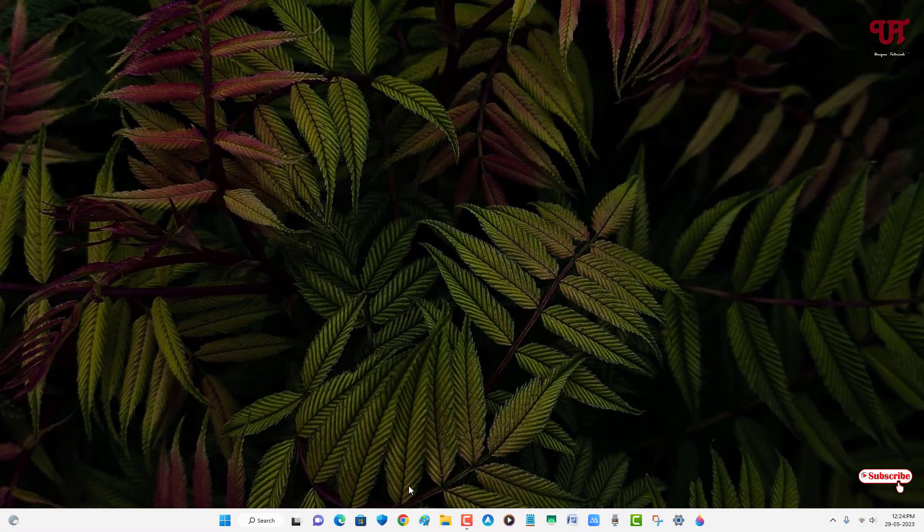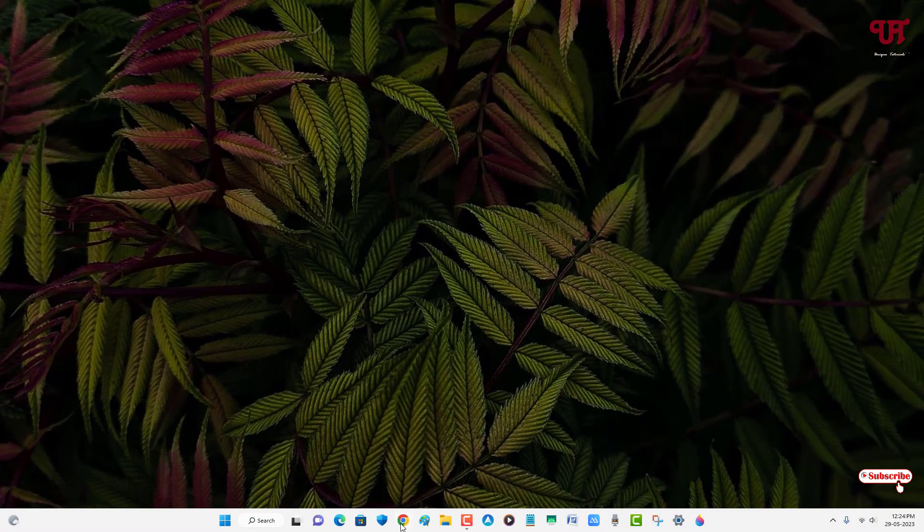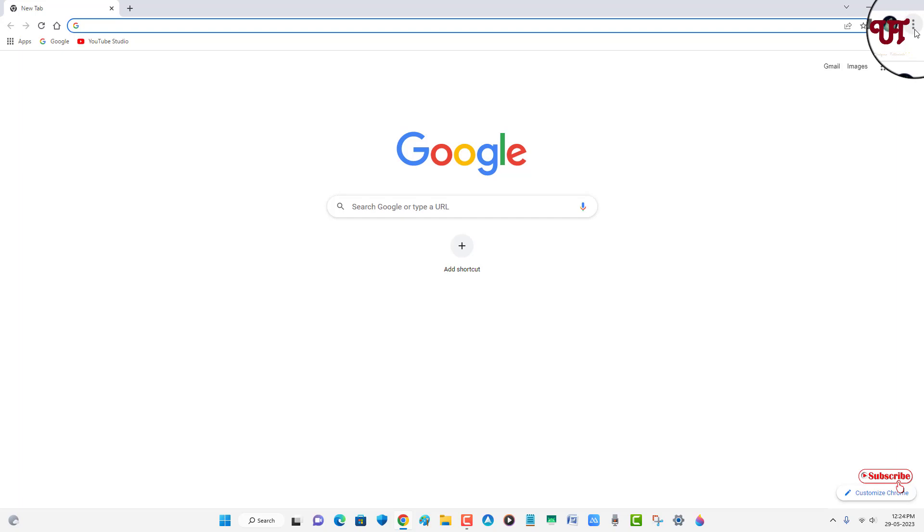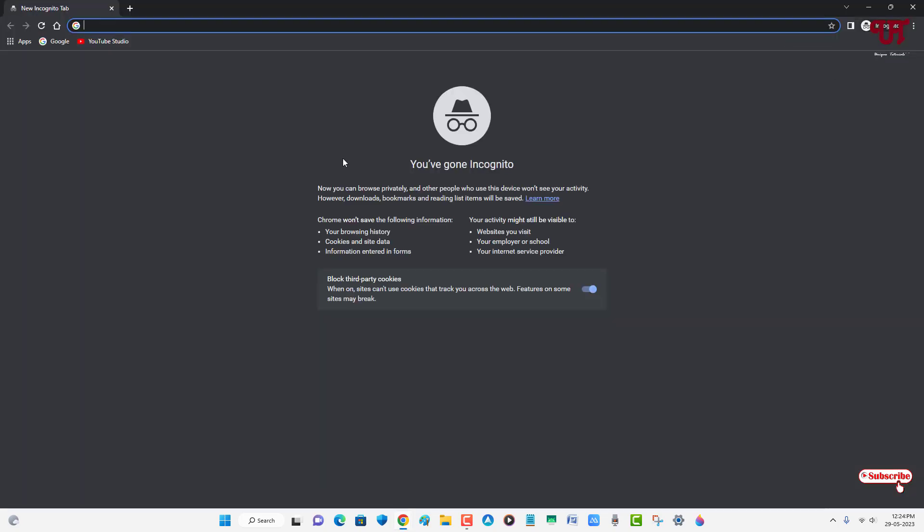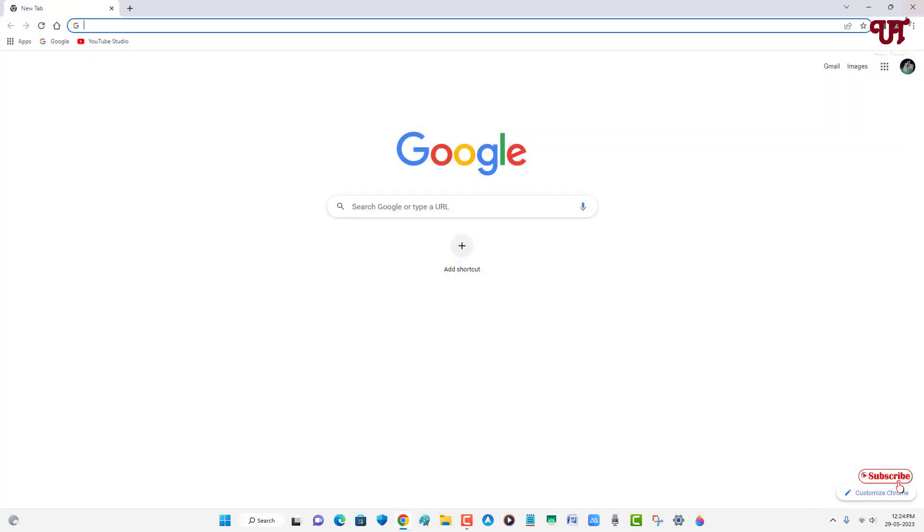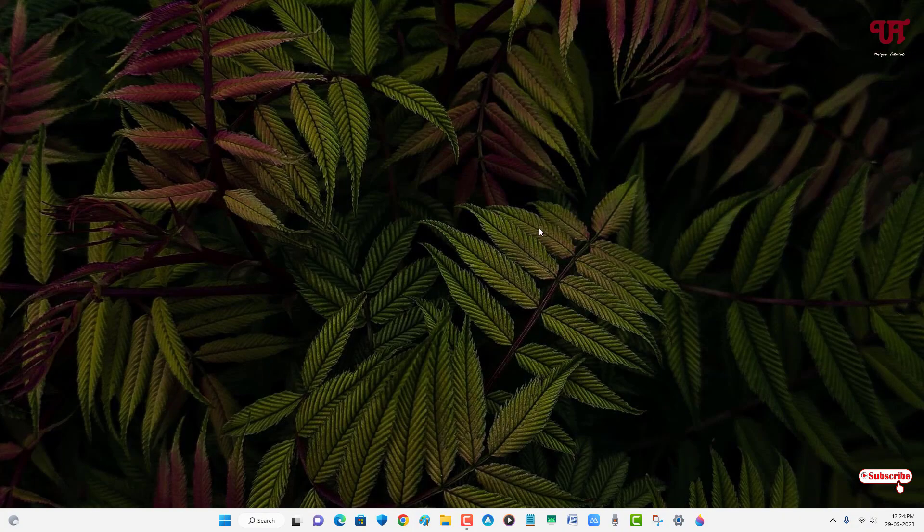Now let's reopen again the Chrome web browser. Once again click on these three dot icons on the right top corner. You can see here new incognito window is being enabled again. If you left mouse click on it, now the incognito mode or private browsing option will get enabled again.